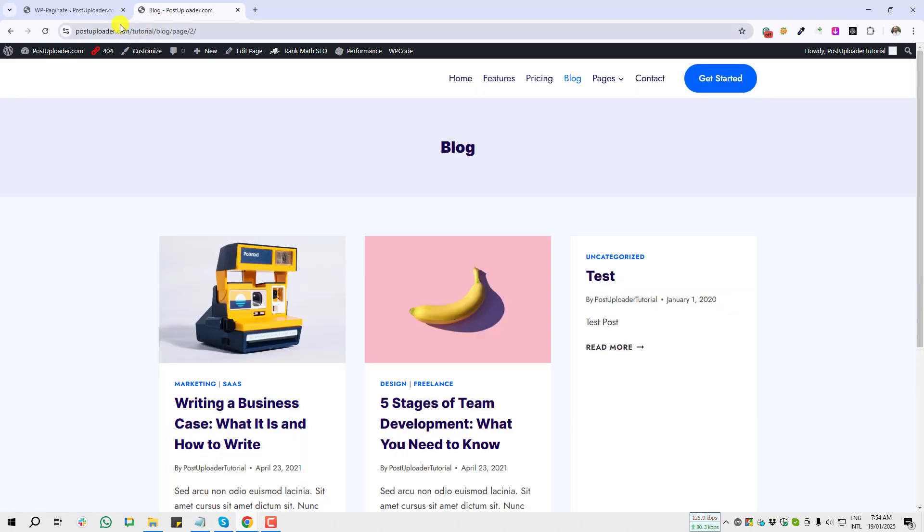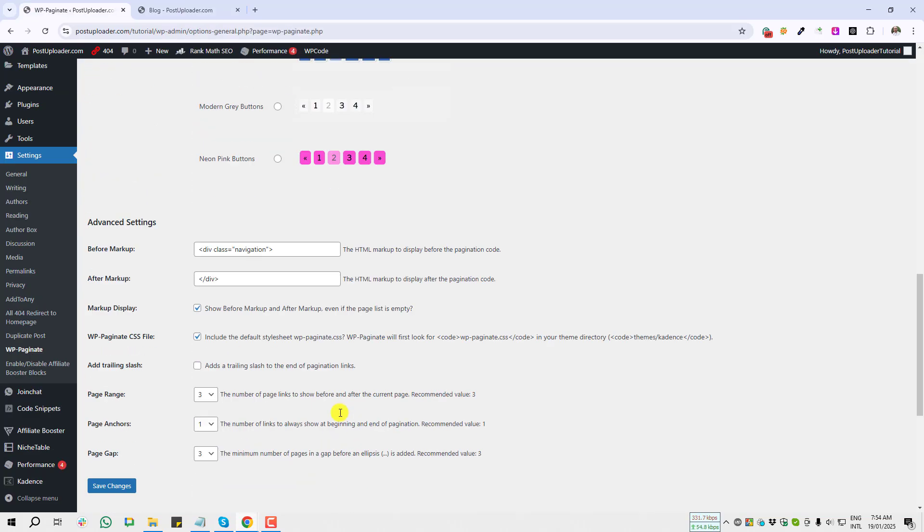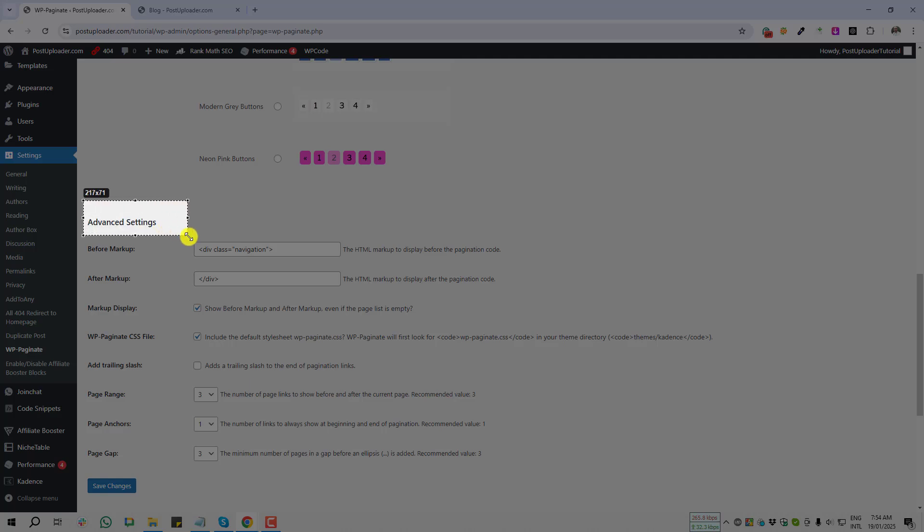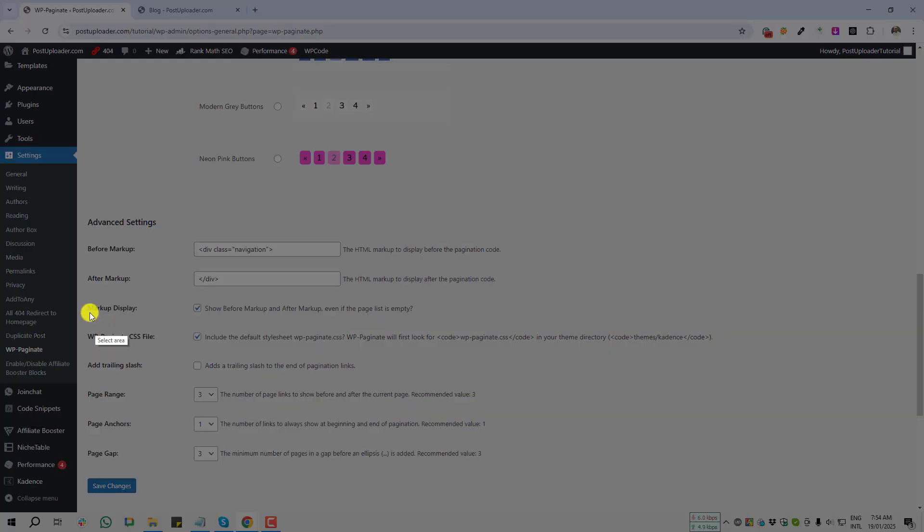Come to the next settings—that's the Advanced Settings. Before markup, there has a div class theme. I think we don't need to change anything from here.